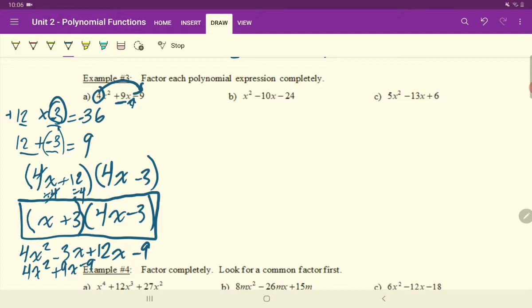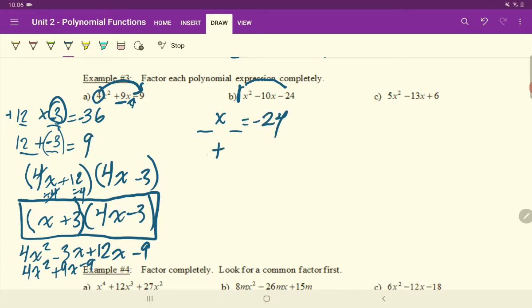Next question. It's a little bit easier because our A times C is simply 1 times negative 24. So we need two numbers that multiply to negative 24 and those same two numbers have to add to negative 10.